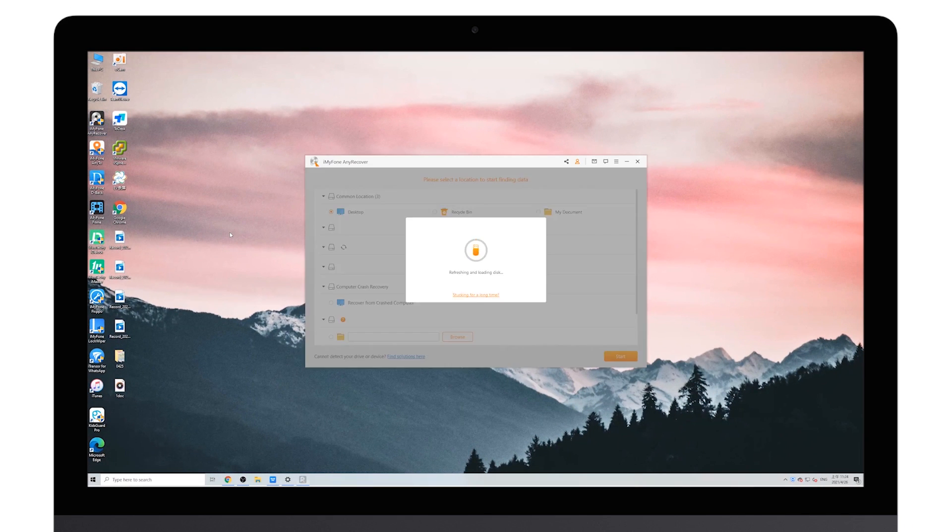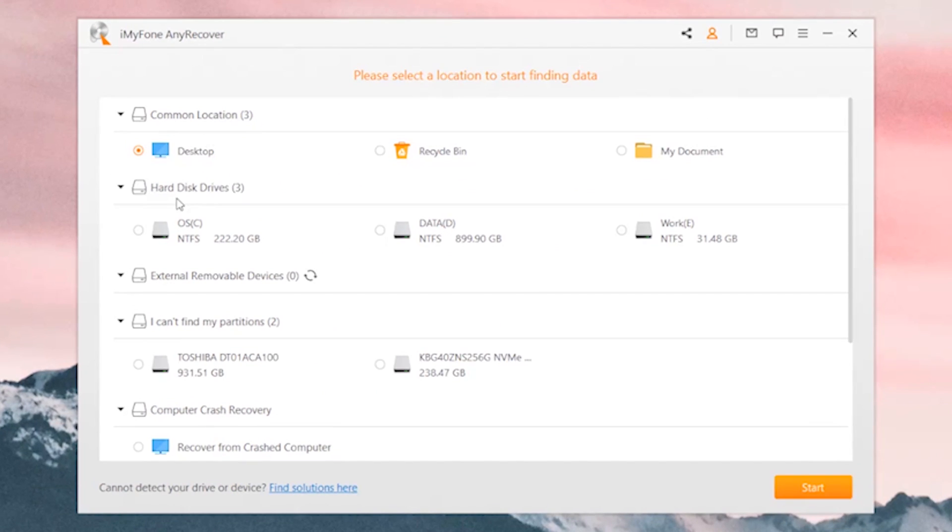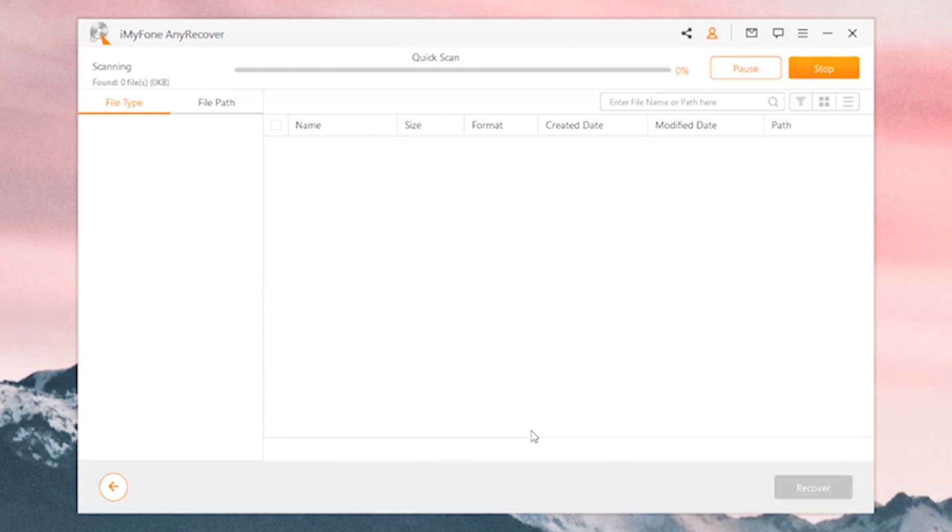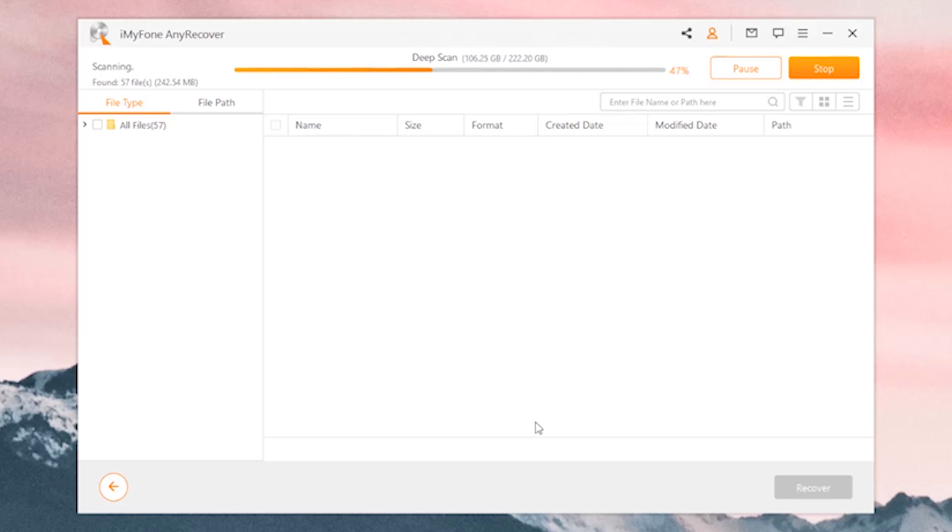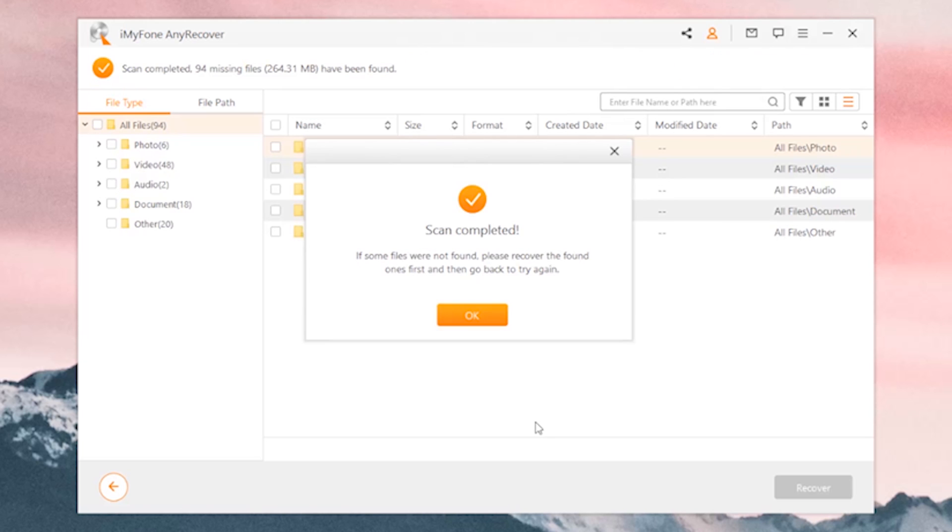So now you have your files recovered. If not, there's still a method available. You can use any recover to scan your computer and find the deleted files. It's worth mentioning that it's free to scan and recover up to eight files. If it successfully finds the deleted files, then it can also recover them for you. The steps are quite easy, just follow the on-screen instructions correctly.